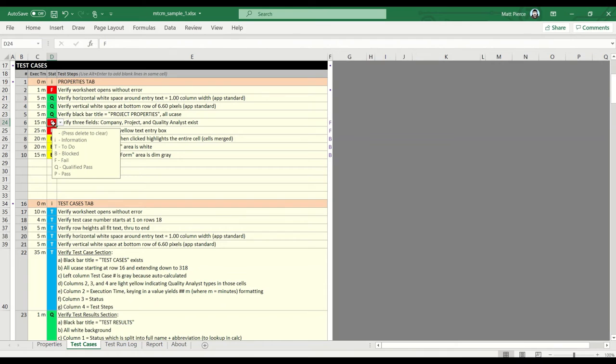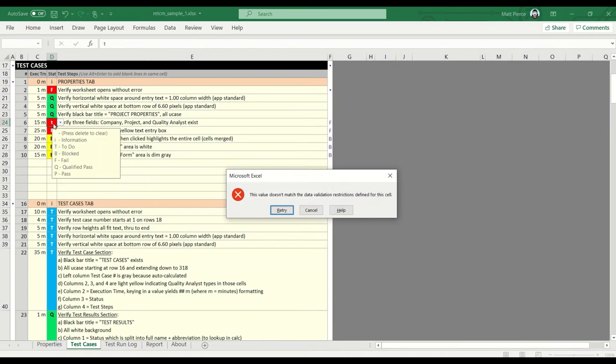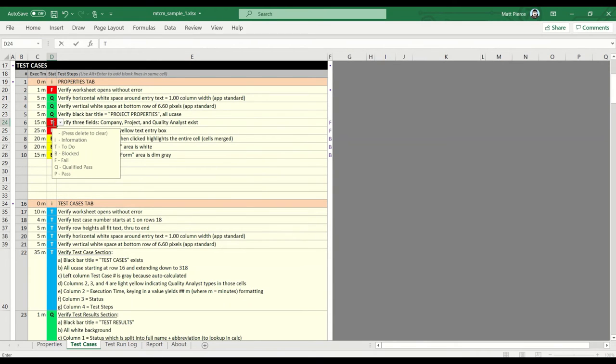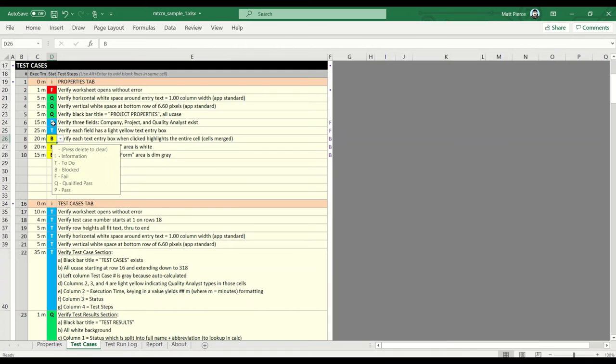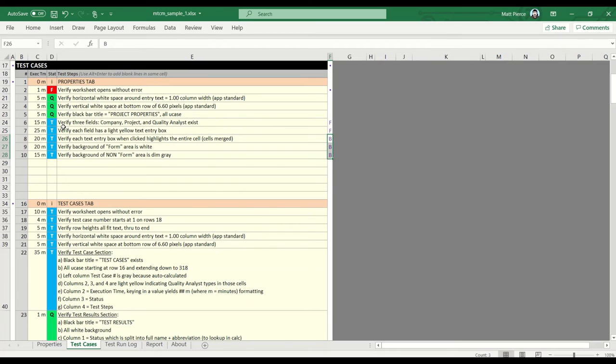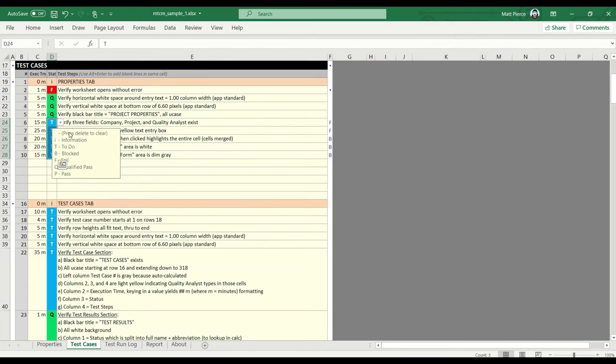And that way, if the status changes to—oops, has to be an uppercase, let me correct that—T, T, T, T, T, T. I remember, oh, those were fails and blocks on the last test cycle. And when I flip the test cycle to get ready to test the new stuff, I haven't lost that information.